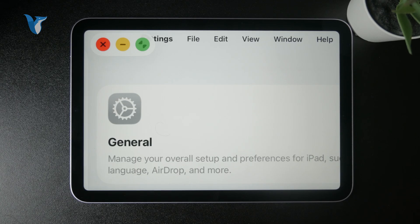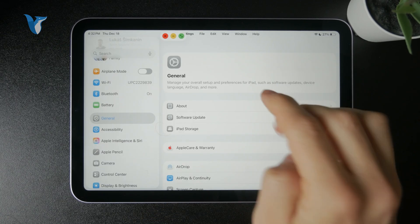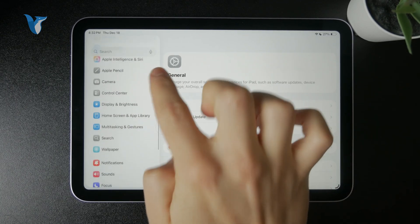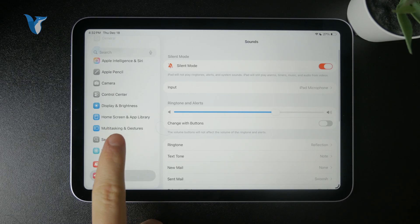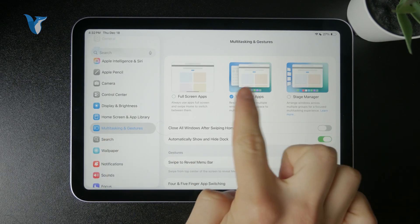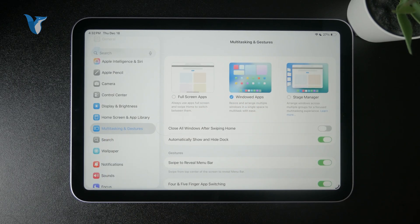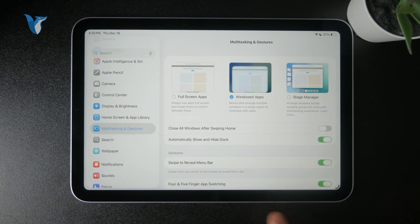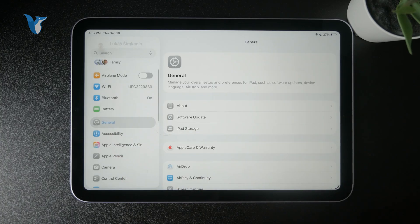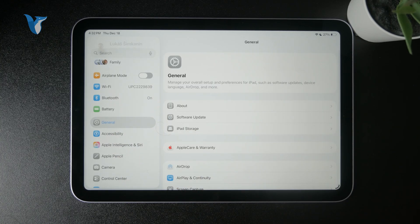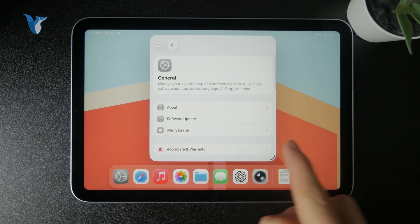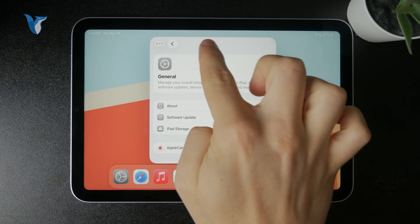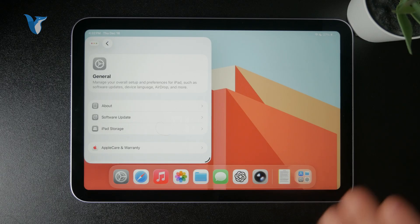You can also make sure that you have the multitasking enabled by going to the settings, multitasking, and make sure that the windowed apps are available. So in that case, when this is turned on, your iPad behaves much more like a computer because you can resize the windows, reorganize them. You can close, minimize, make it full screen.